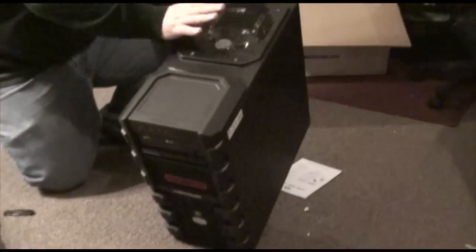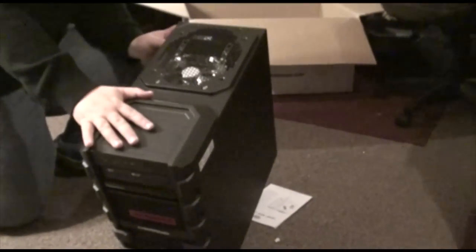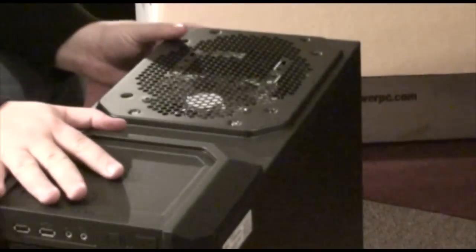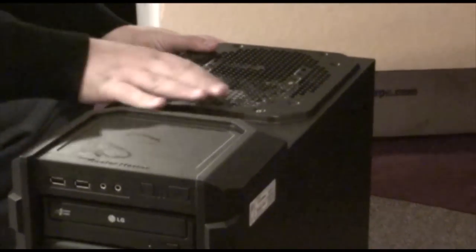Look right here. It's got a top part for fans. Looks like they went ahead and installed my fan. Two fans right here. And a fan on the side.